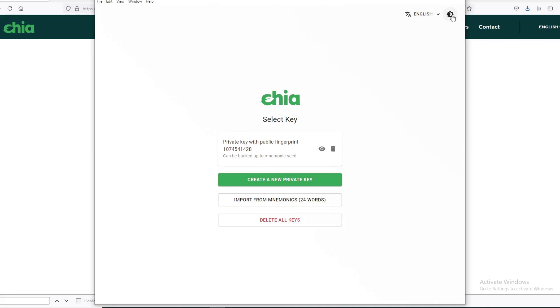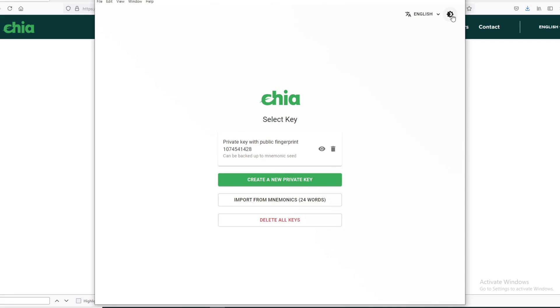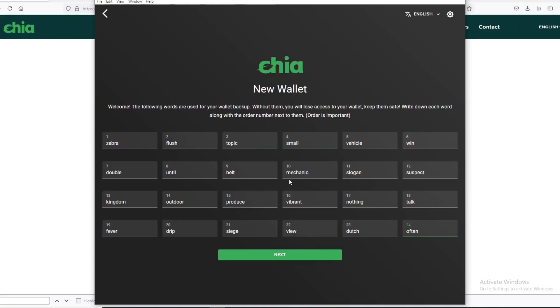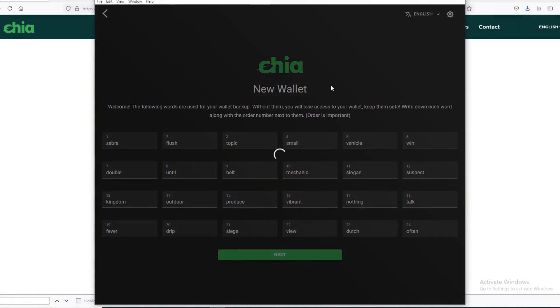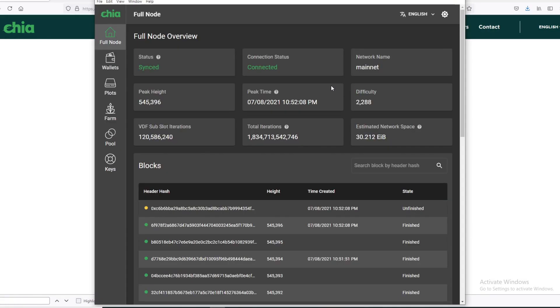The first thing for me was changing the look to the night look of the application. Next, if you don't have a wallet already, you want to create a new wallet. So you just hit this Create a New Wallet, and this is your 24-word key. Make sure you keep this safe, make sure you write it down however you want to keep it safe. Then hit Next.